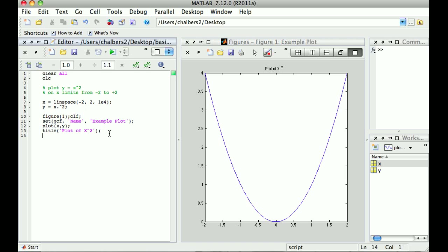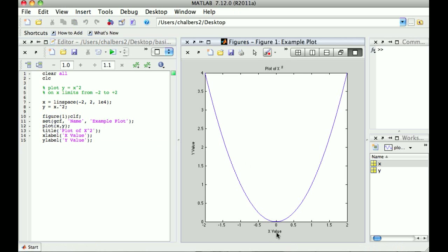While we're at it, let's also put in our x and y axis labels. I can do that by using `xlabel` — I'll just say 'x value' — and `ylabel` — 'y value'. Now when I run this again, I've got a title on my plot, an x axis label, and a y axis label.